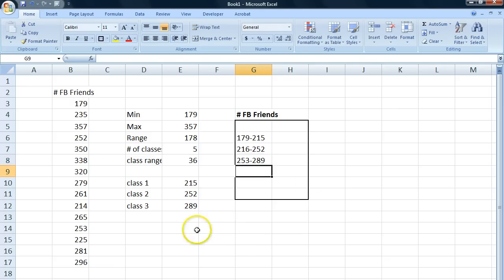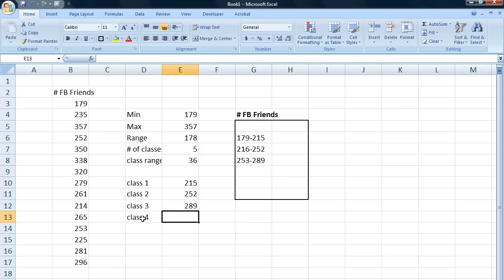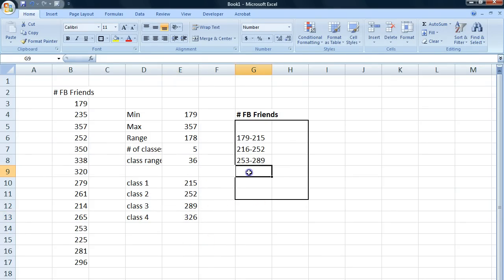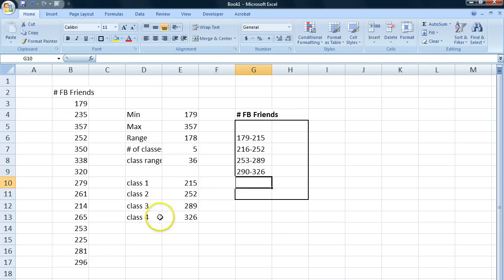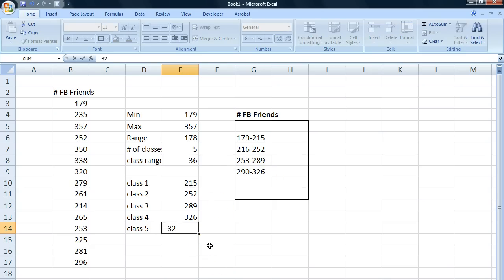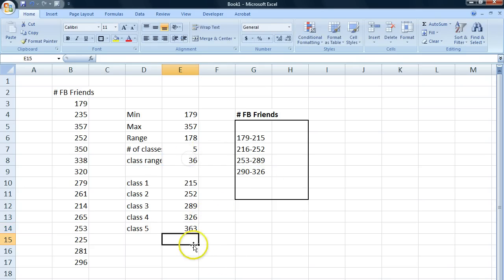We just continue doing this. This one will start at 290. We add our class range and we get 326. So our fifth class is going to start at 327. We add our class range. It's going to end at 363.